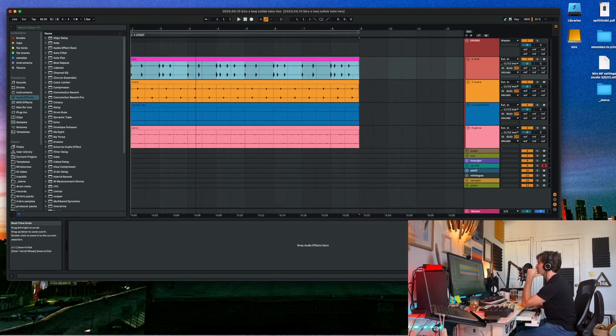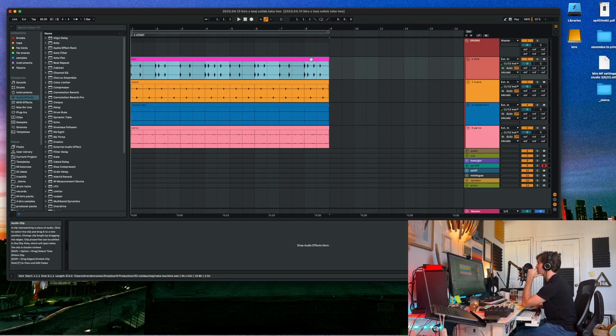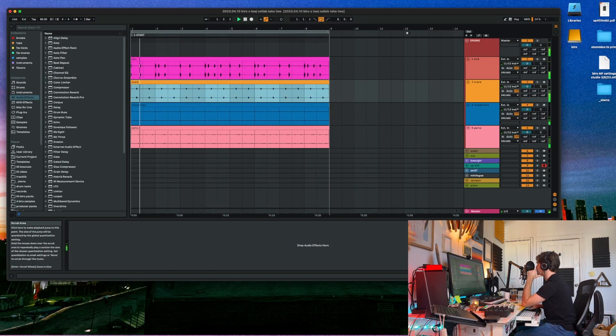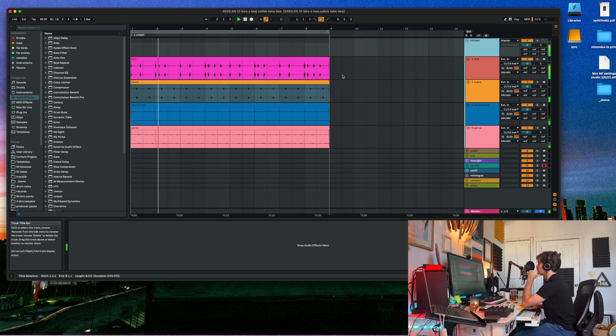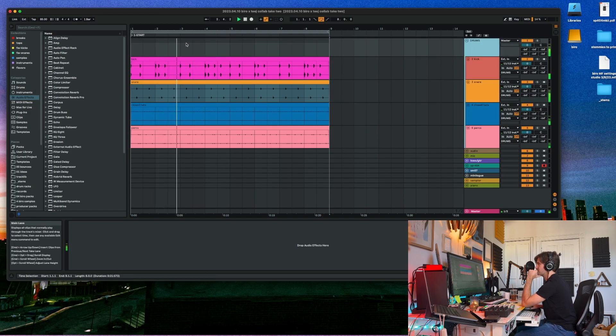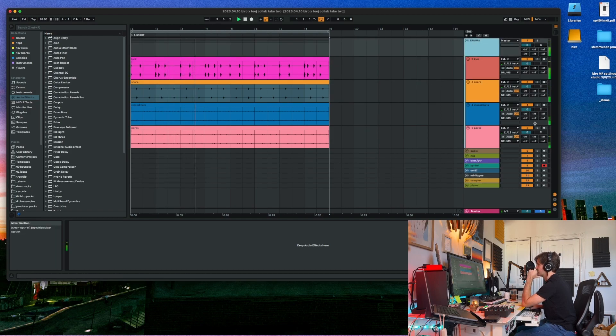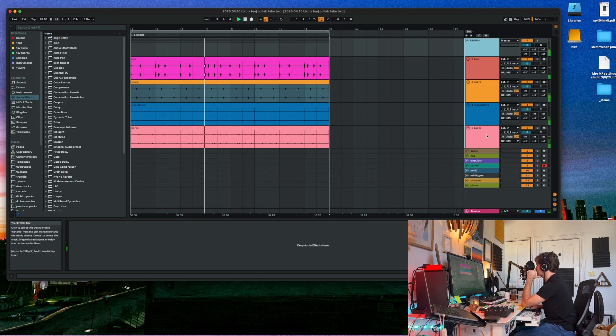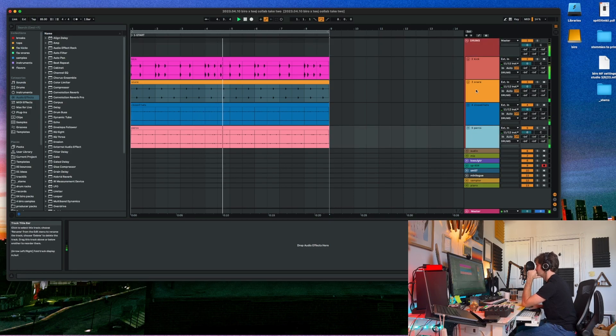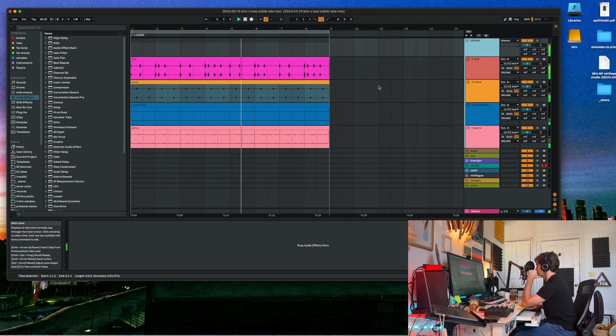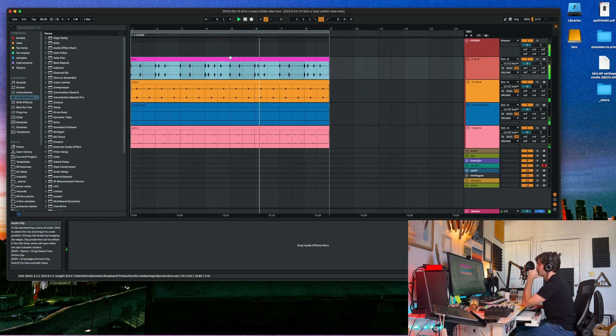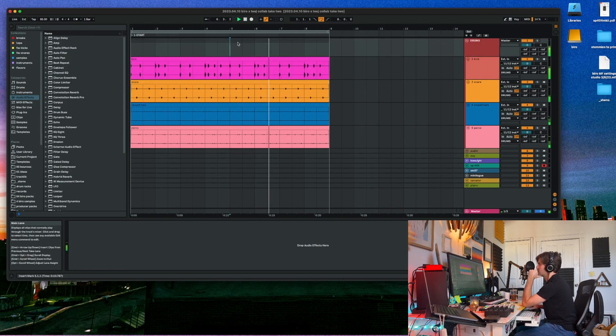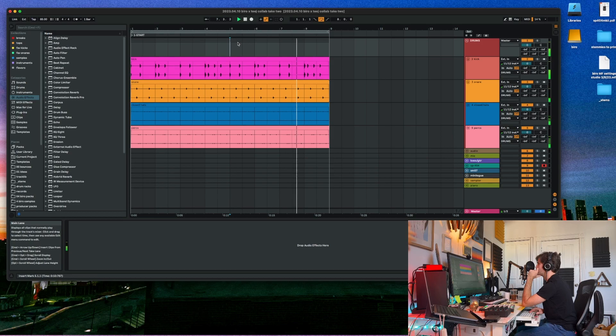I have this drum loop here that Tiege sent me. Let's see. Kinda sick. Yeah, I think it just kinda loops in there. It's the same thing.